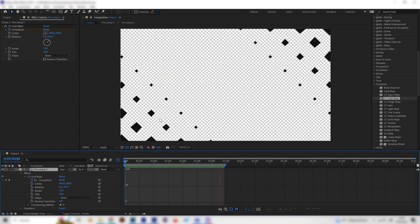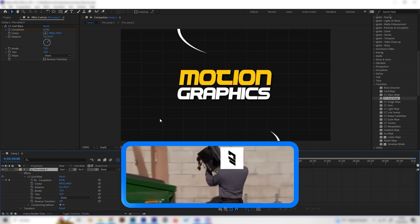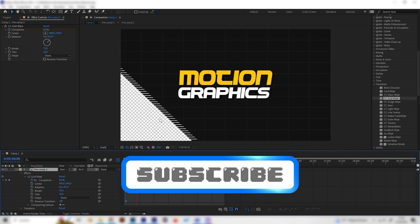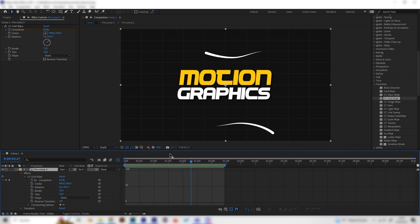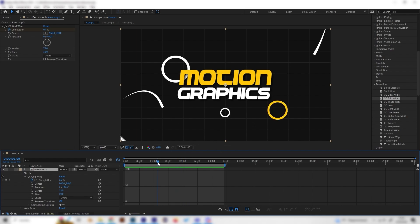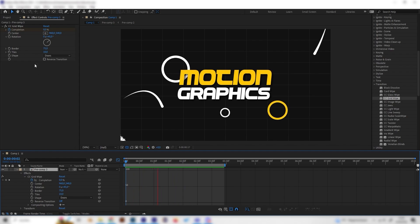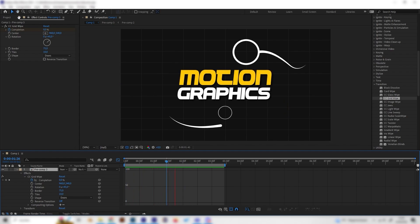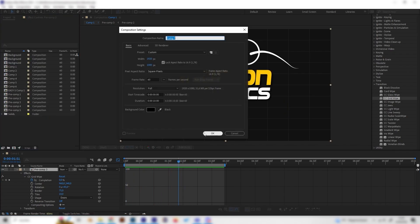Everything is super simple and I will put everything into chapters so you can just select the chapters that you want to learn — like if you just want to learn how to make the lines and circle bursts, you can just look it up on the YouTube timeline. Let's start by creating a new composition.